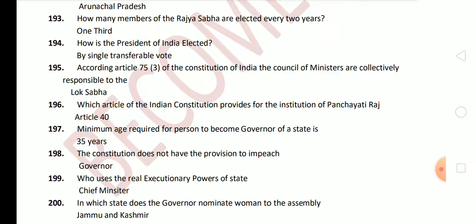This is also an important question. Next question: which article of the Indian Constitution provided for the institution of Panchayati Raj? The answer is Article 40. Next: the minimum age required for a person to become Governor of a state is 35 years. Next question: the Constitution does not have the provision to impeach the Governor — governors are not impeached but removed.